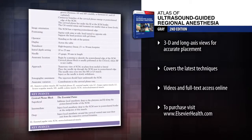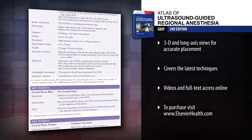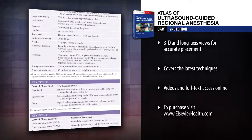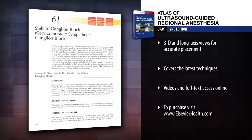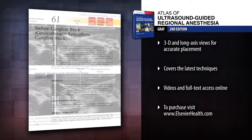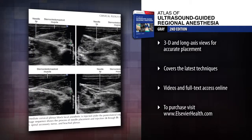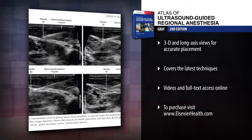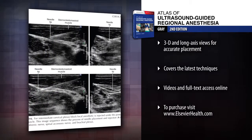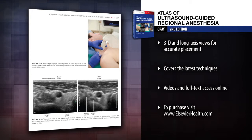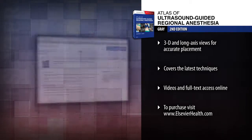Update your skills with completely rewritten chapters on infraclavicular, neuraxial, and cervical plexus blocks, as well as entirely new chapters on fascia iliaca, anterior sciatic, transversus abdominus plane (TAP), and stellate ganglion blocks.